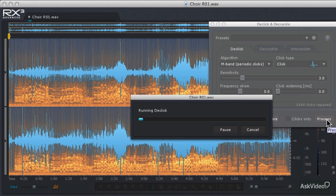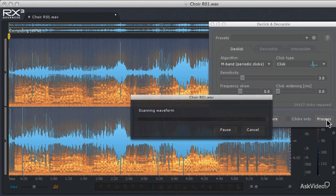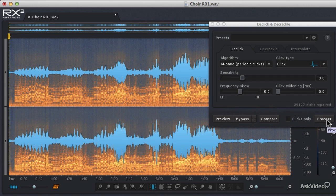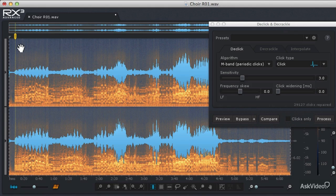And because this particular file is almost seven minutes long, it's going to take a little bit of time to process that information. But when it's done, now we can move on to another type of process, and wow, look at all of the pops and clicks that it removed from that audio file. So now let's take a listen to it from about here.